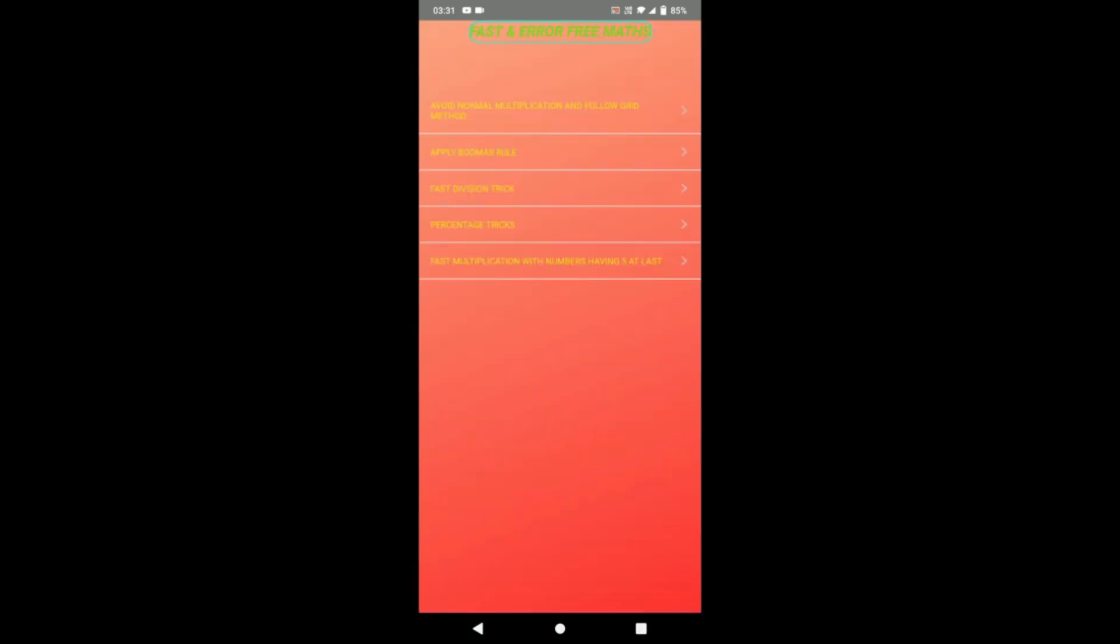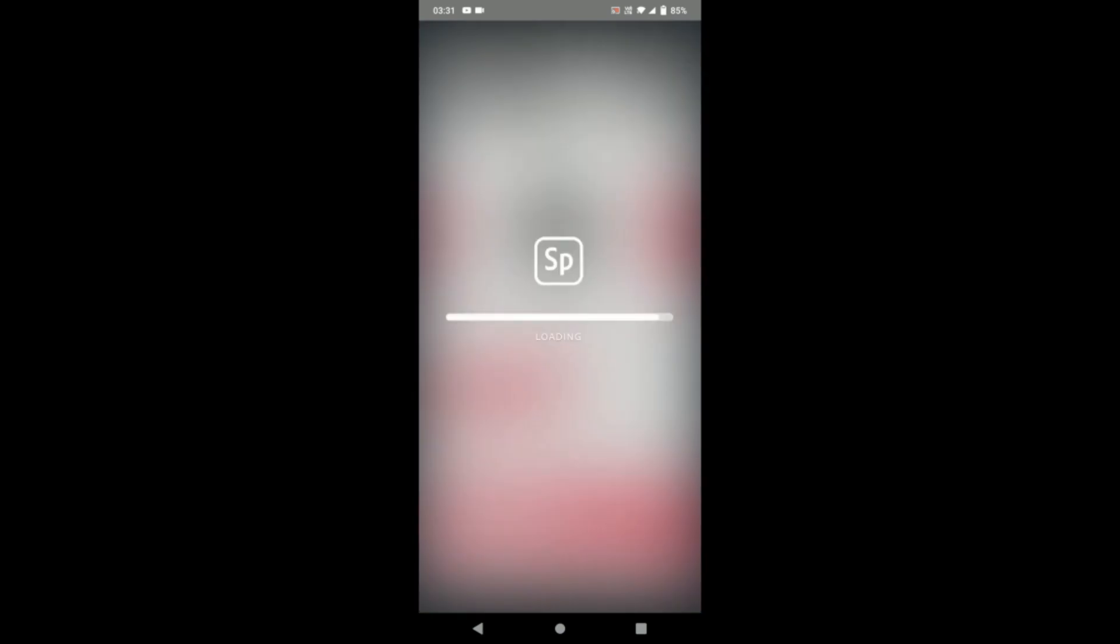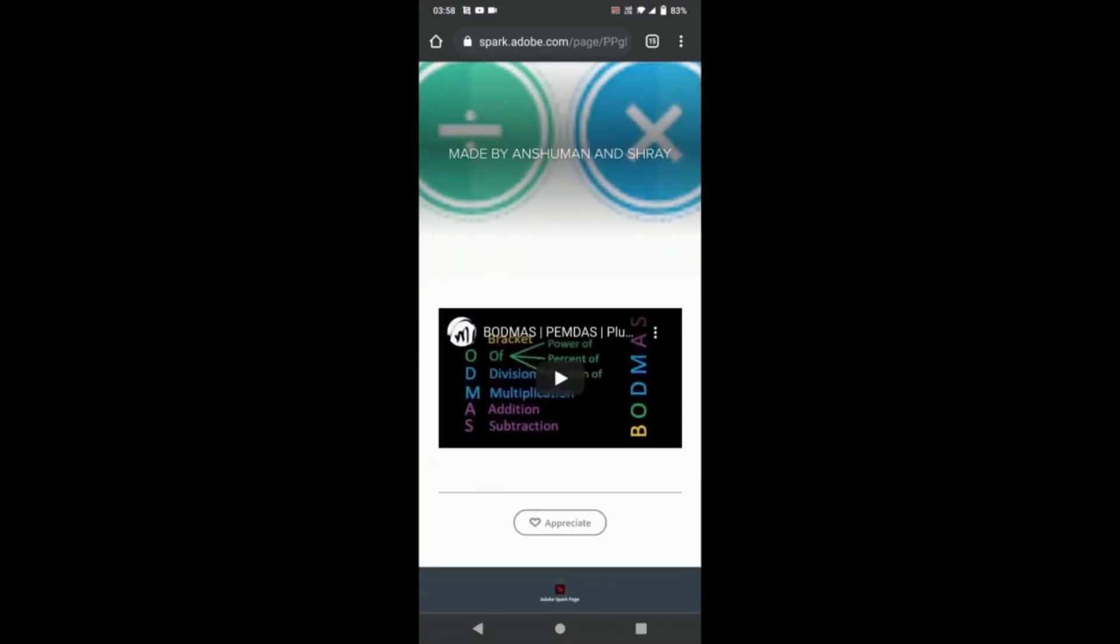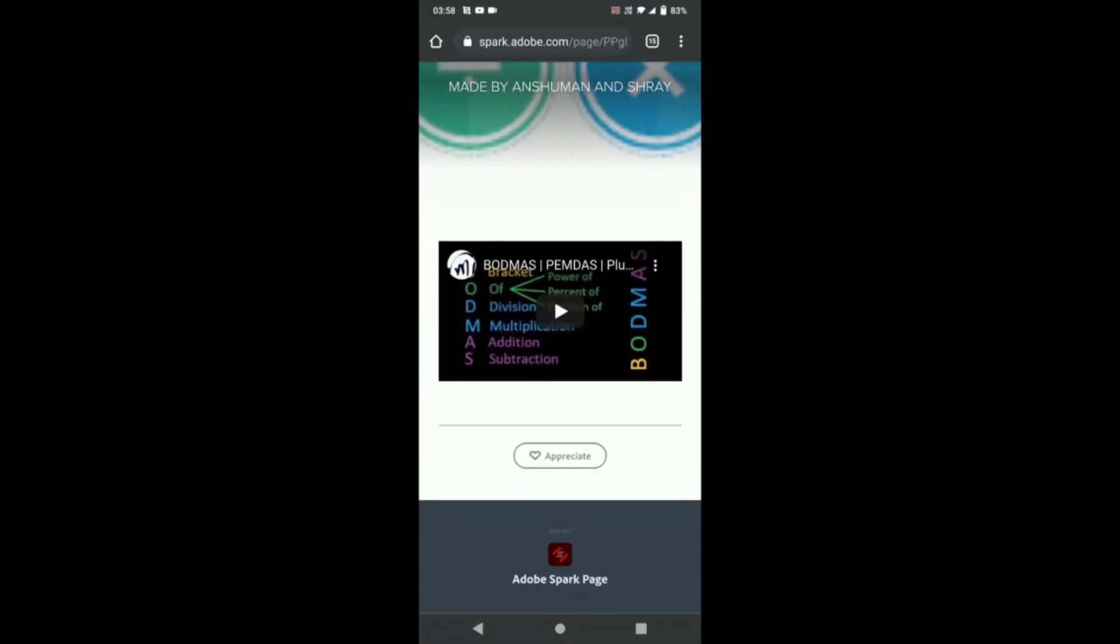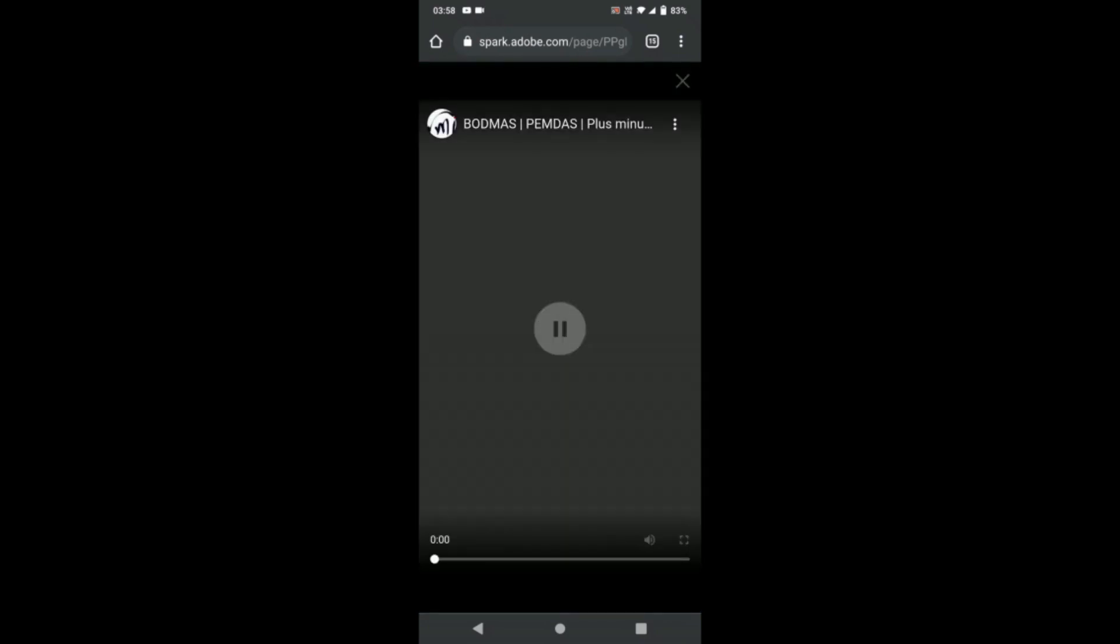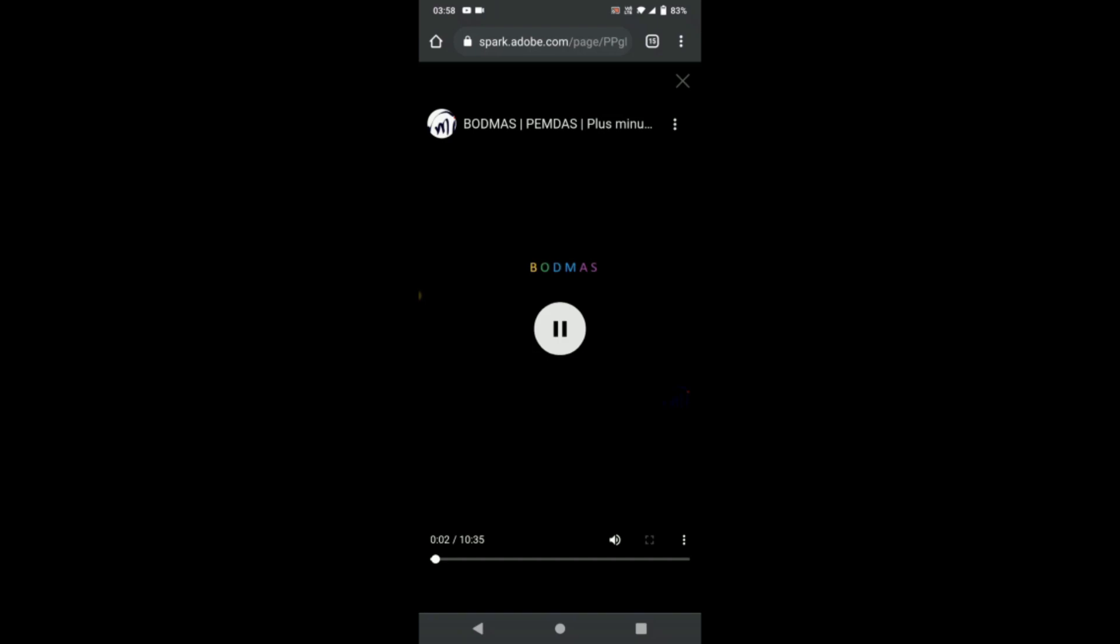Second is applying BODMAS instead of direct solving of any equation. So here we can understand the BODMAS in the best way through the video.